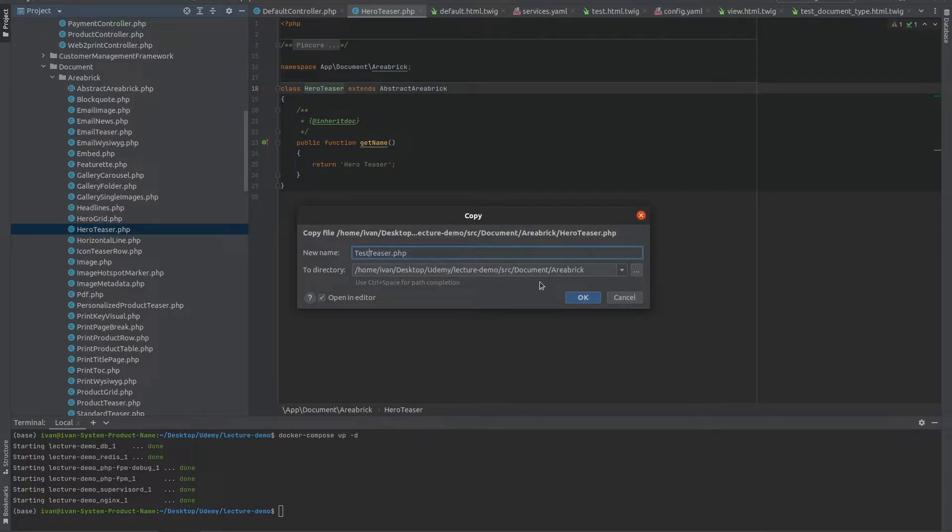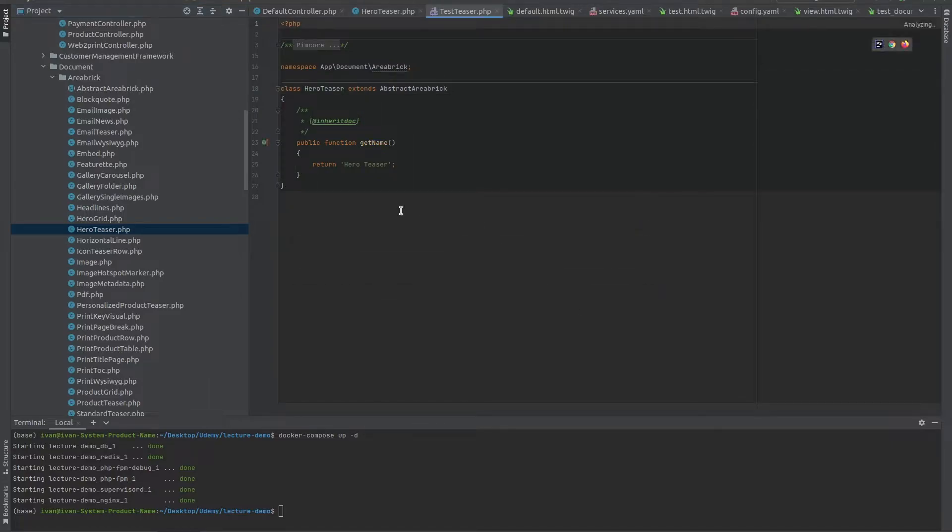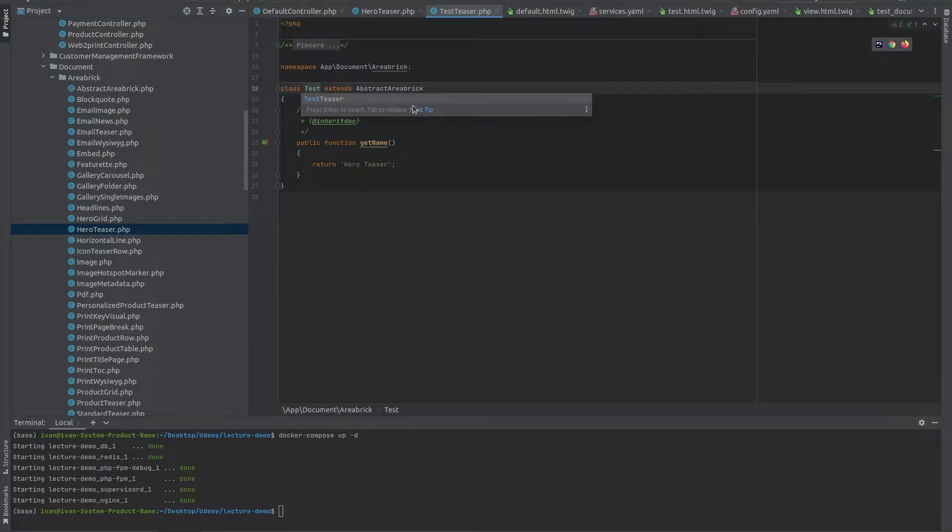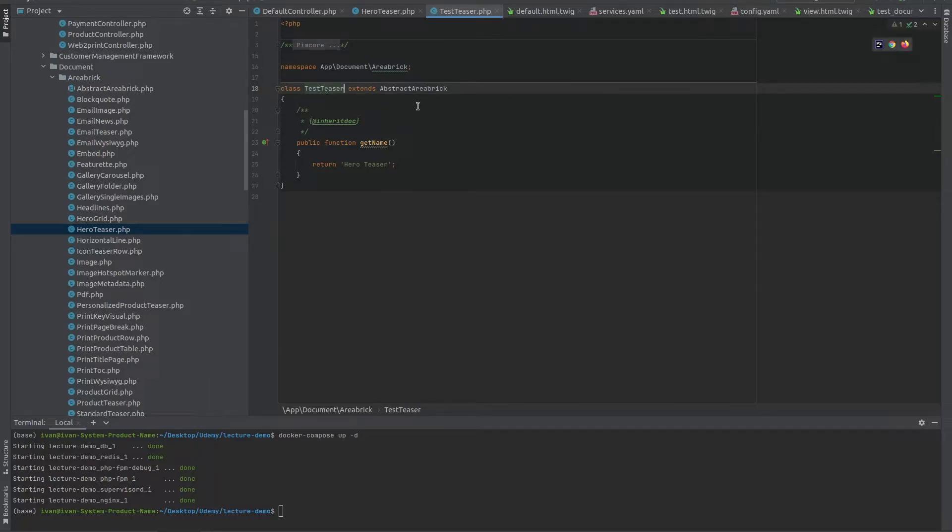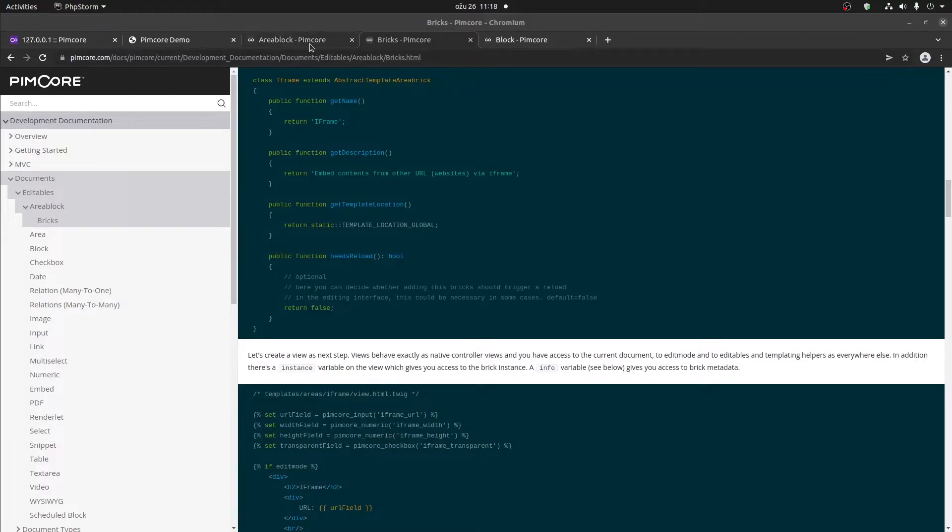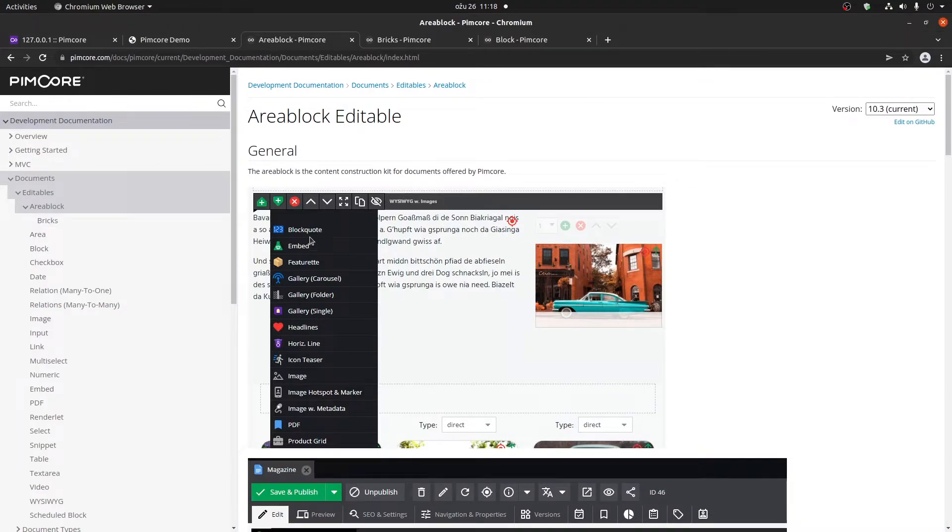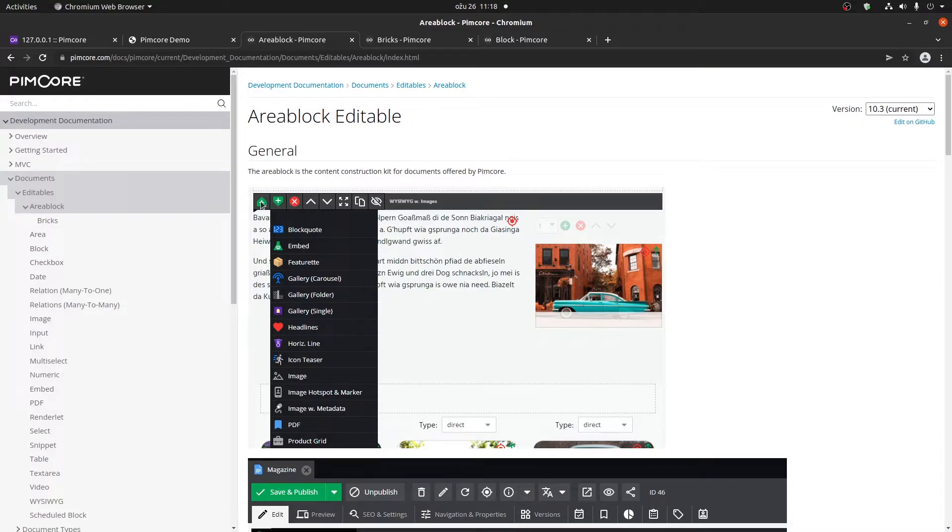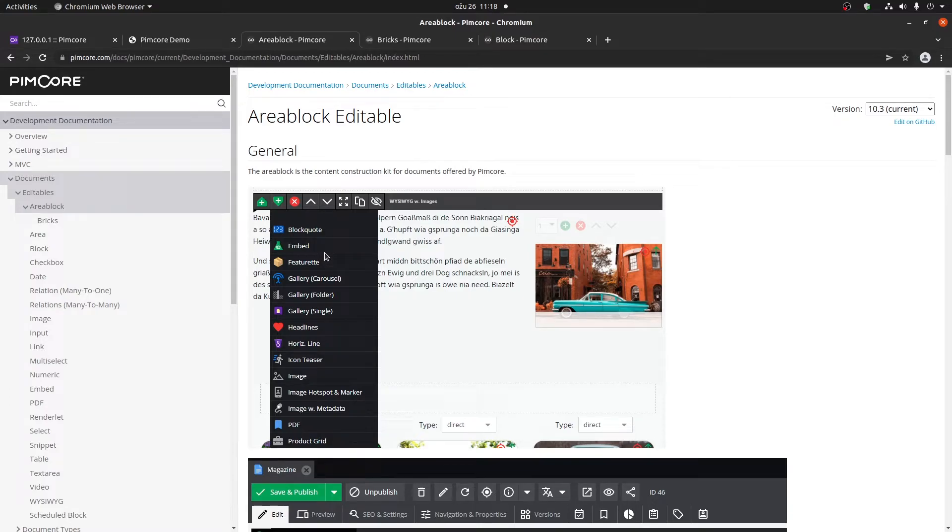Call it testteaser. Change the name of the class to testteaser and change the name here to testteaser. This is the name that's actually going to be shown here when you click on the plus sign or you click on these arrows up and down, whenever you're going to be shown the bricks that can be added on a particular page.